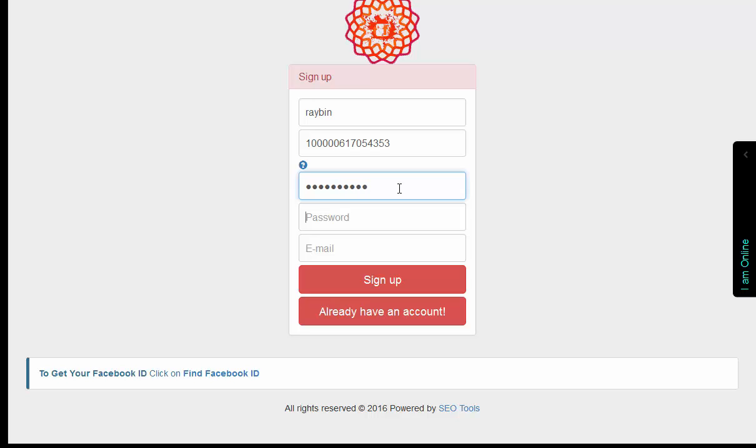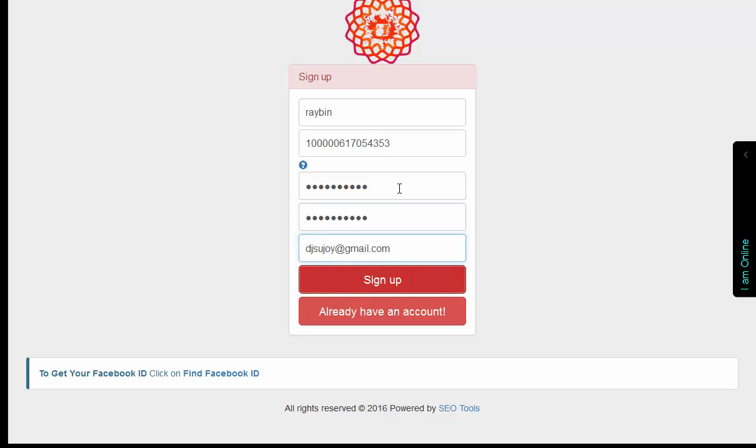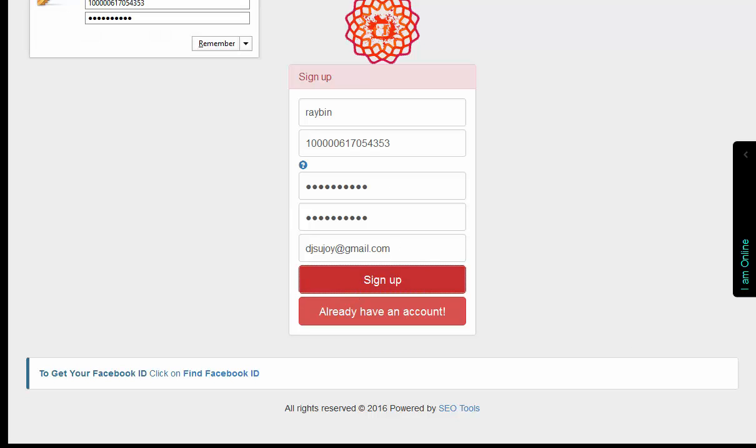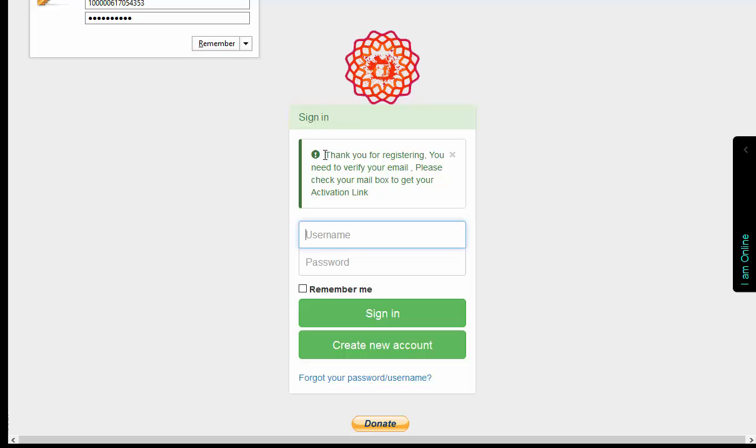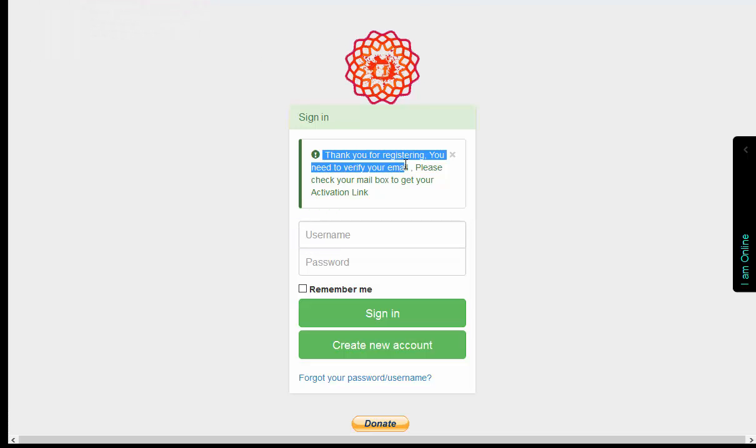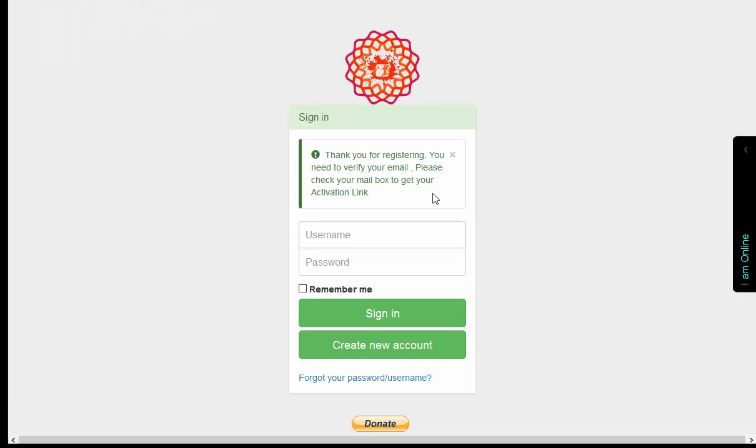This is my password. For email ID I just use this. Now the last one is Sign Up. After clicking on Sign Up it will redirect to the sign-in page with a message: Thank you for registering, you need to verify your email. Please check your mailbox to get your activation link.